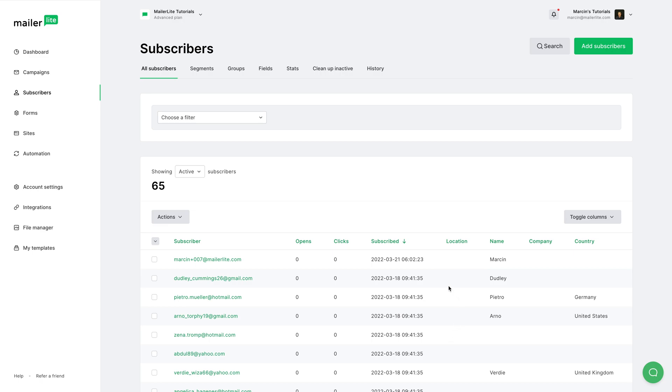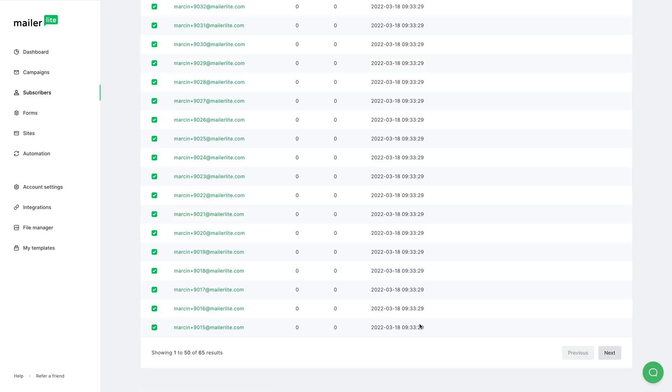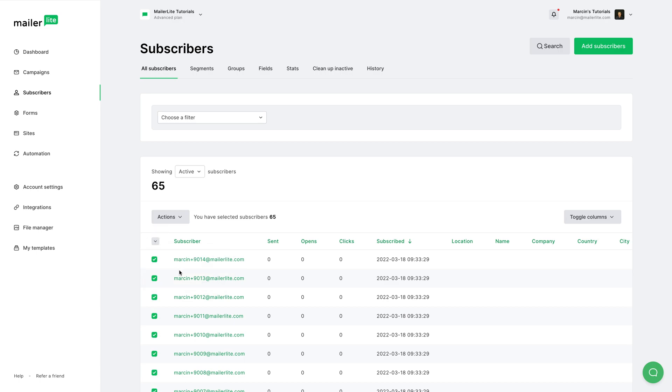Now you can manually select the subscribers here by checking them, or you can select all subscribers that are visible—that means that are visible on this specific page. And if we click Next, you'll see that the subscribers are not selected here.